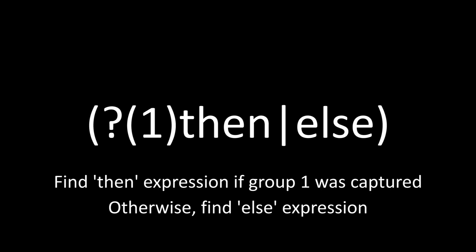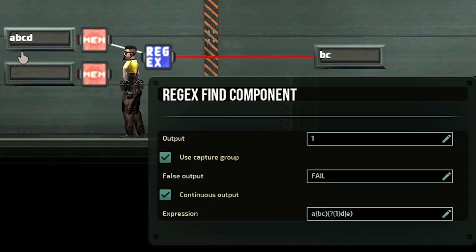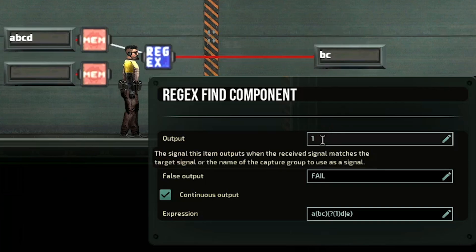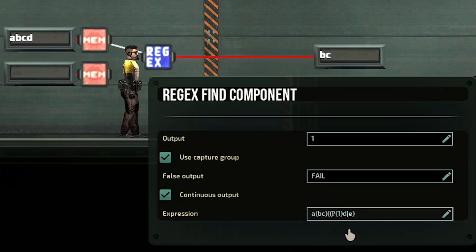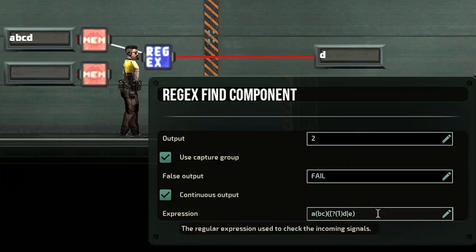This next section is about conditionals that use capture groups. The syntax goes like this: if regex has captured group one somewhere, then search for something, or else search for something else. In this example, all I've done is change the 'd' and put it inside a conditional. We're saying if group one has been found — which it would be because there is a 'bc' in the input — then we search for 'd'. So we only search for 'd' if we found 'bc', otherwise we search for 'e'. The output is still 'bc' because I've put group number one there. Note that those conditional round brackets do not mean a capture group; if I wanted 'd' to be capturable I'd have to put another set of brackets around it to make it group two.